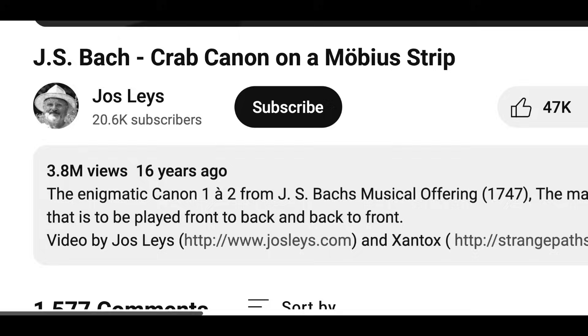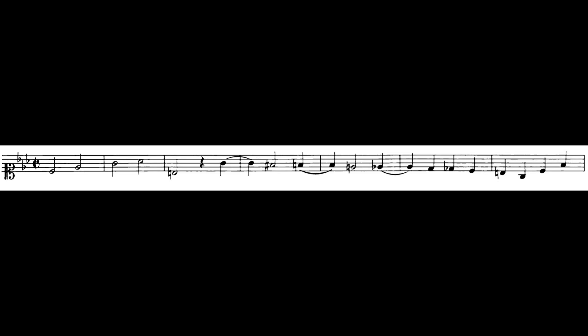So the false piece of Bach information that I am taking down in this episode is a video called J.S. Bach's Crab Cannon on a Mobius Strip. Now what is a Crab Cannon? What is a Mobius Strip? Let's get right into it.